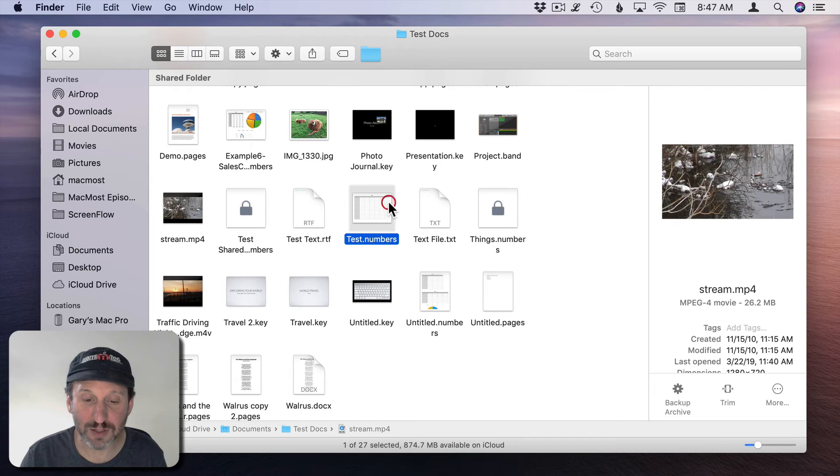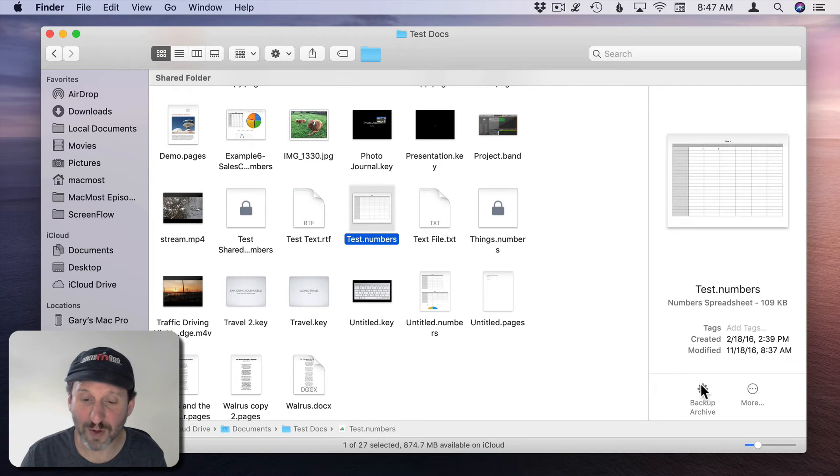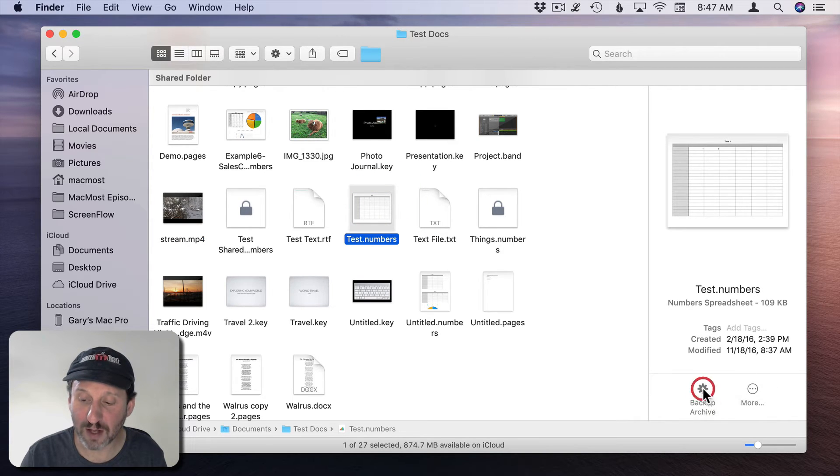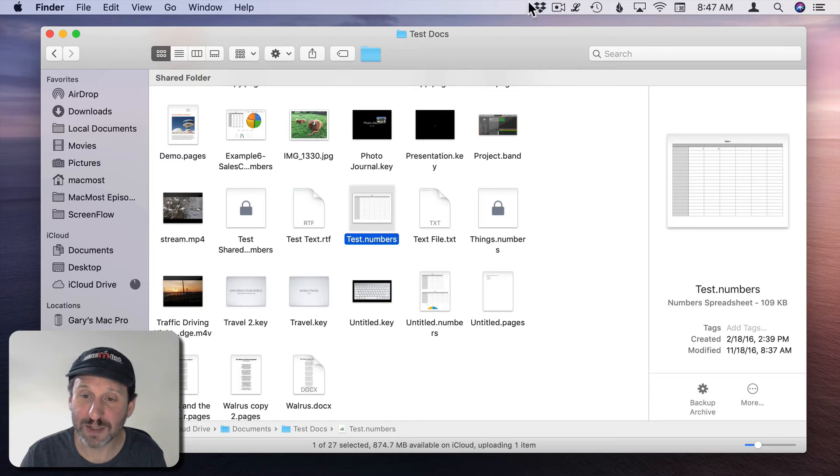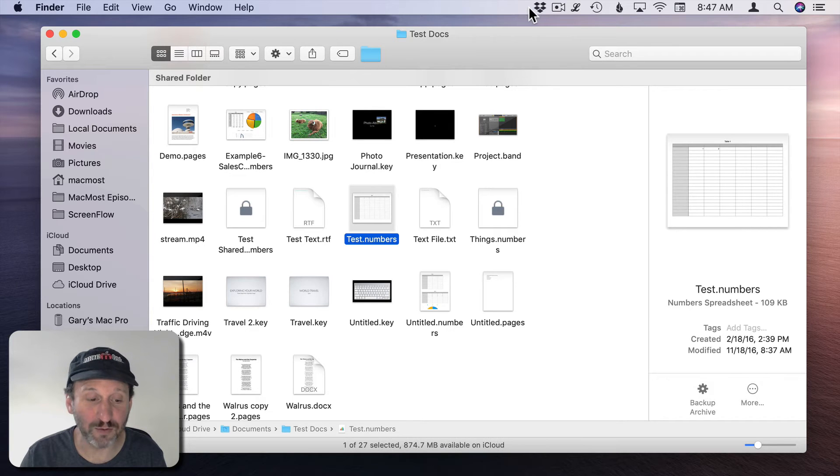Let's go and do a Backup Archive of Test.numbers. I'll click this and it runs. You can see the gear appeared really quickly at the top there.